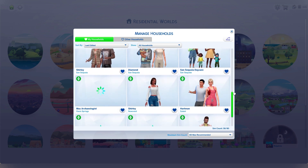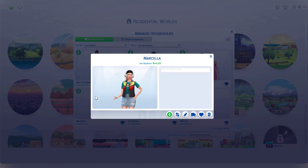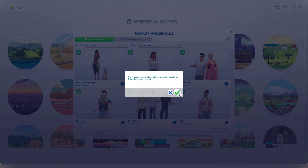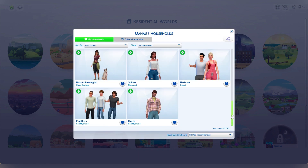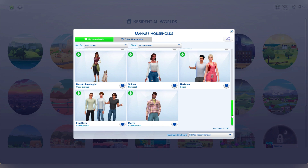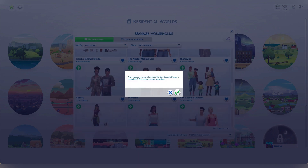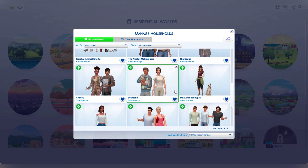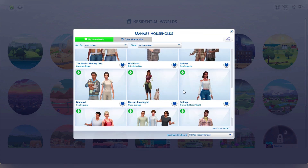An important step in managing your save file is to limit the number of active households. The more households the game has to keep track of, the slower it can become. So consider reducing the number of active households by moving out sims you don't play with often or merging some households together. This can help free up some of the resources and improve the game's performance.